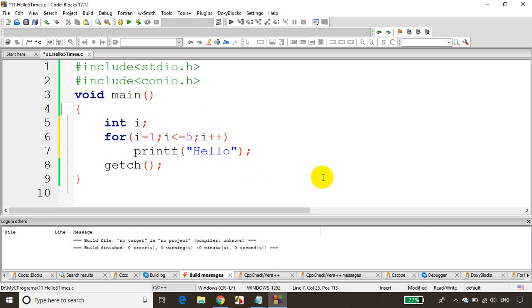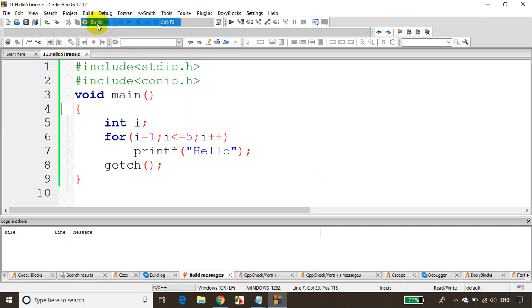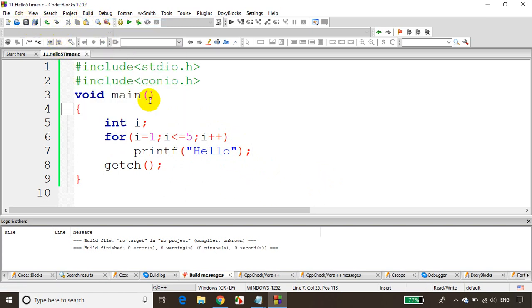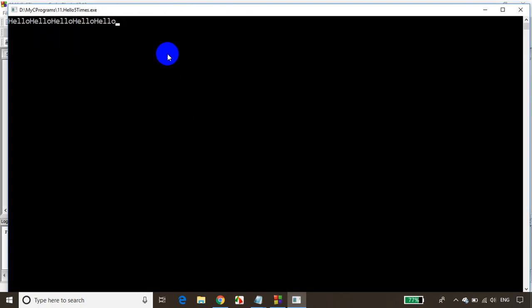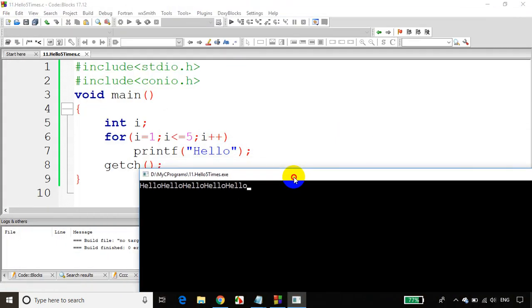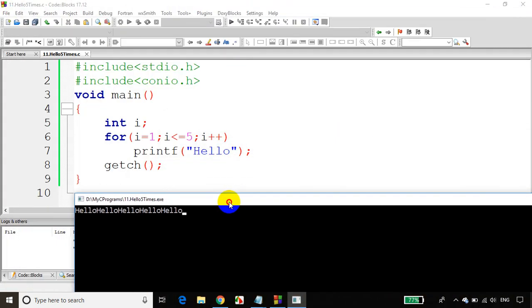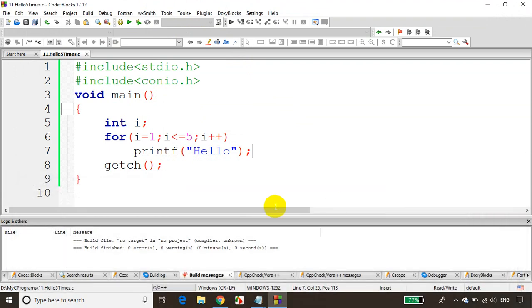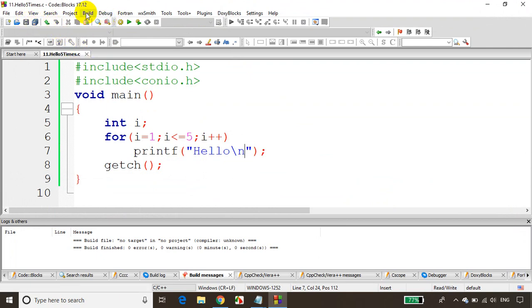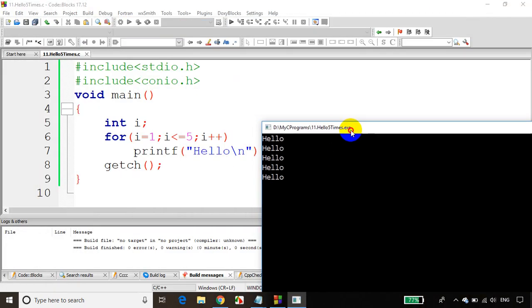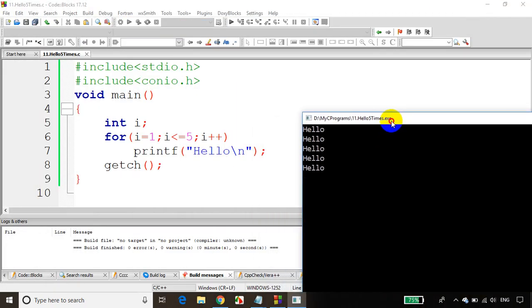Let's save it, build it, and run the code. You can see it's printing hello on the same line 5 times. If you want to print on the next line, just use \n. Save it, build it, run it — you can see it's printing hello 5 times, each on a new line.